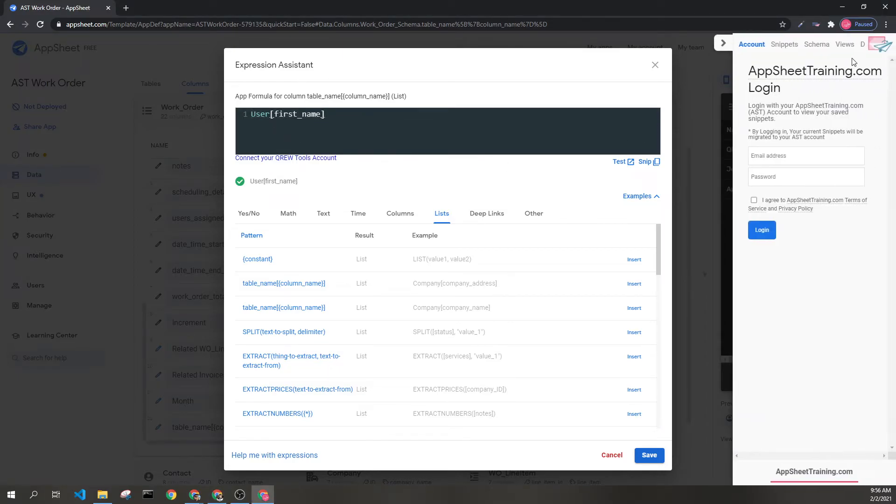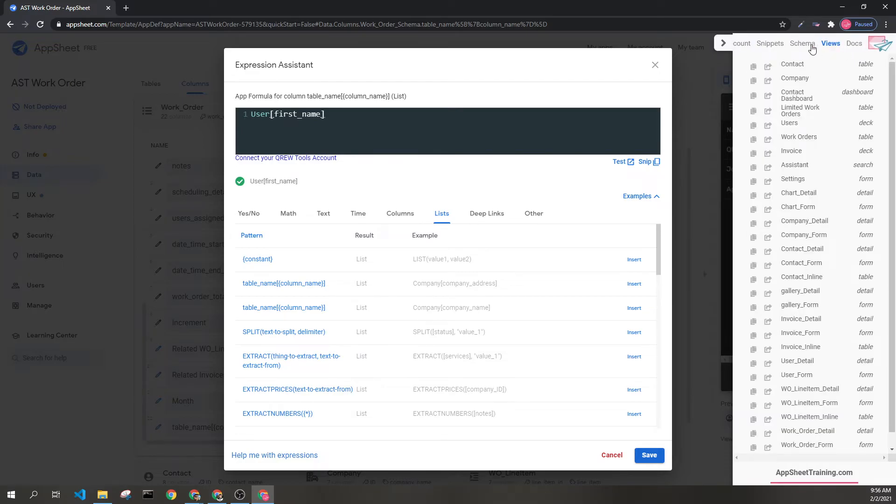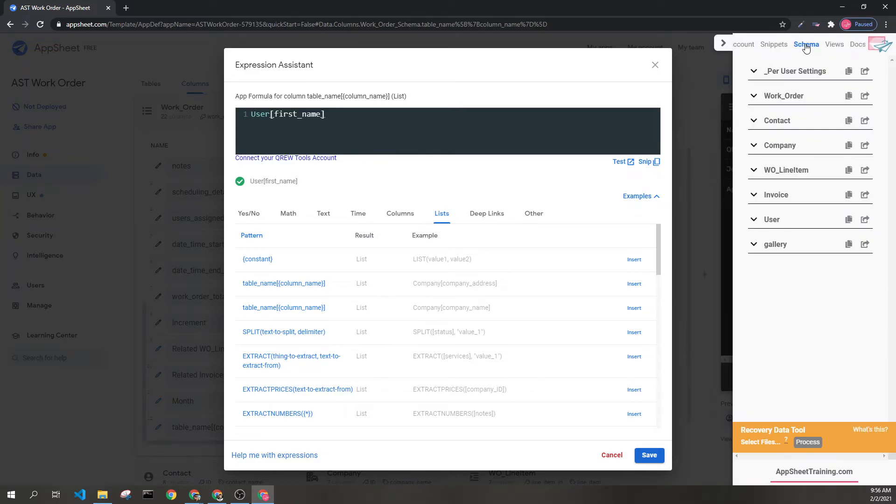If we go to the Crew Tools Chrome extension and go to Schema, we see we do have a User Table and that matches.